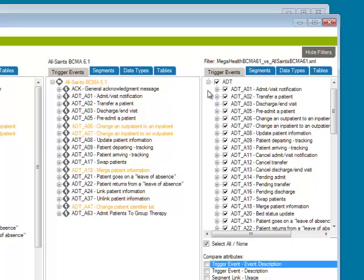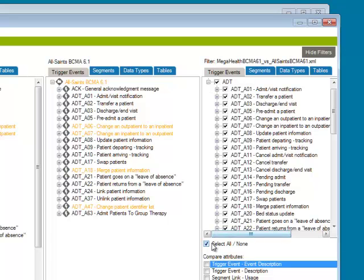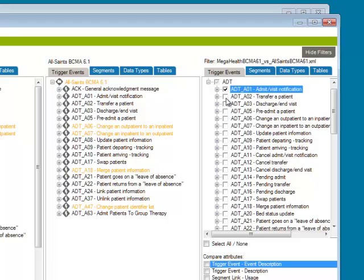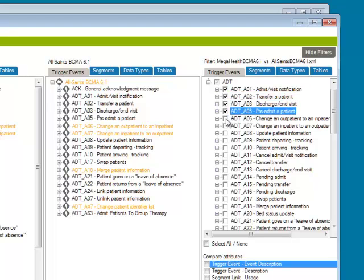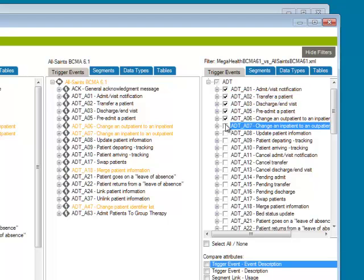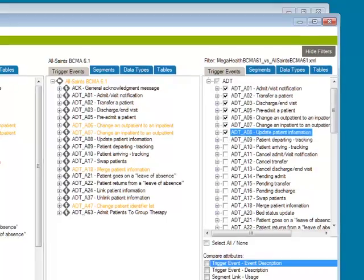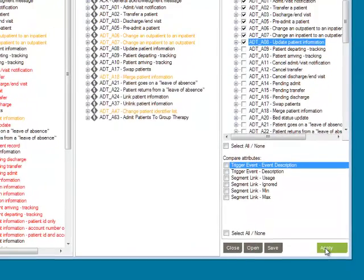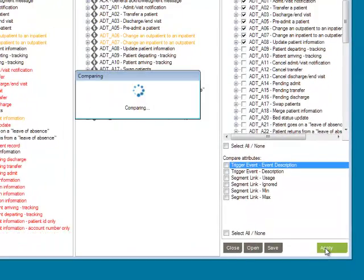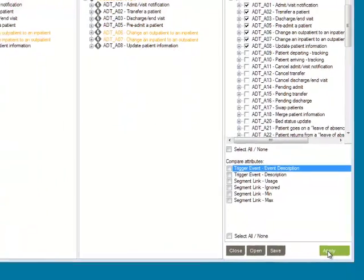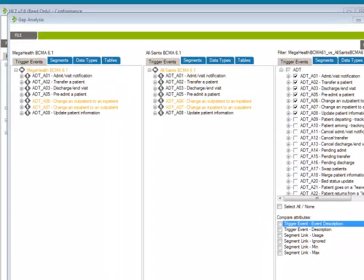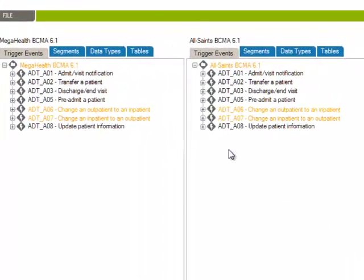For this comparison, let's just say we need to look at the patient admissions, transfers, and discharges, and maybe a few others. We'll select none, and select a few of these messages. We'll hit apply. You can see that's a lot less information to have to process.